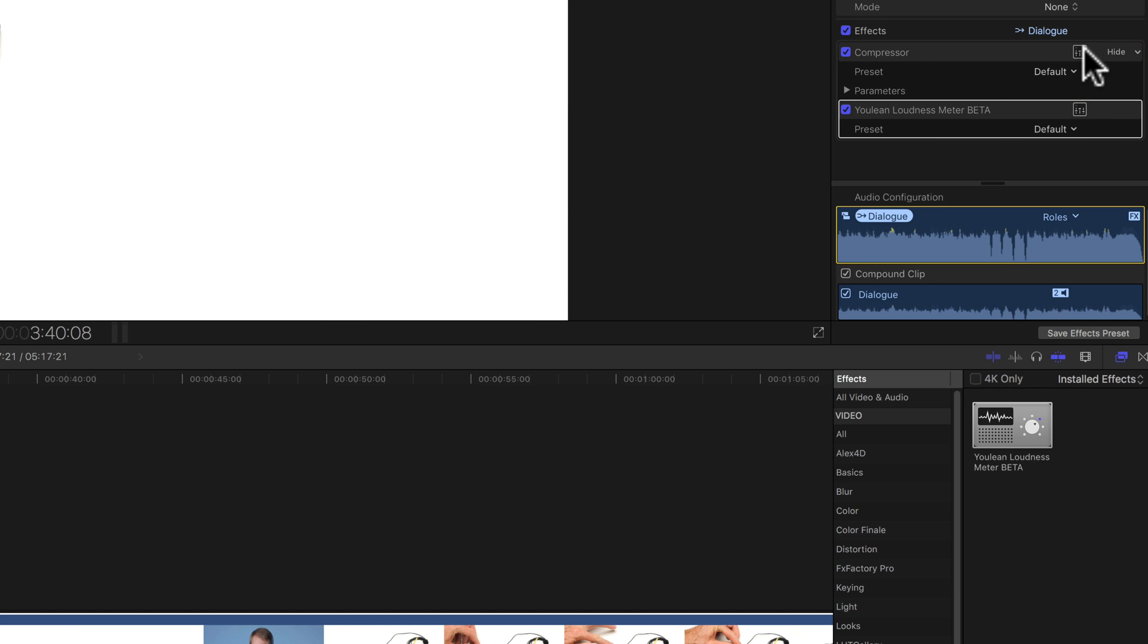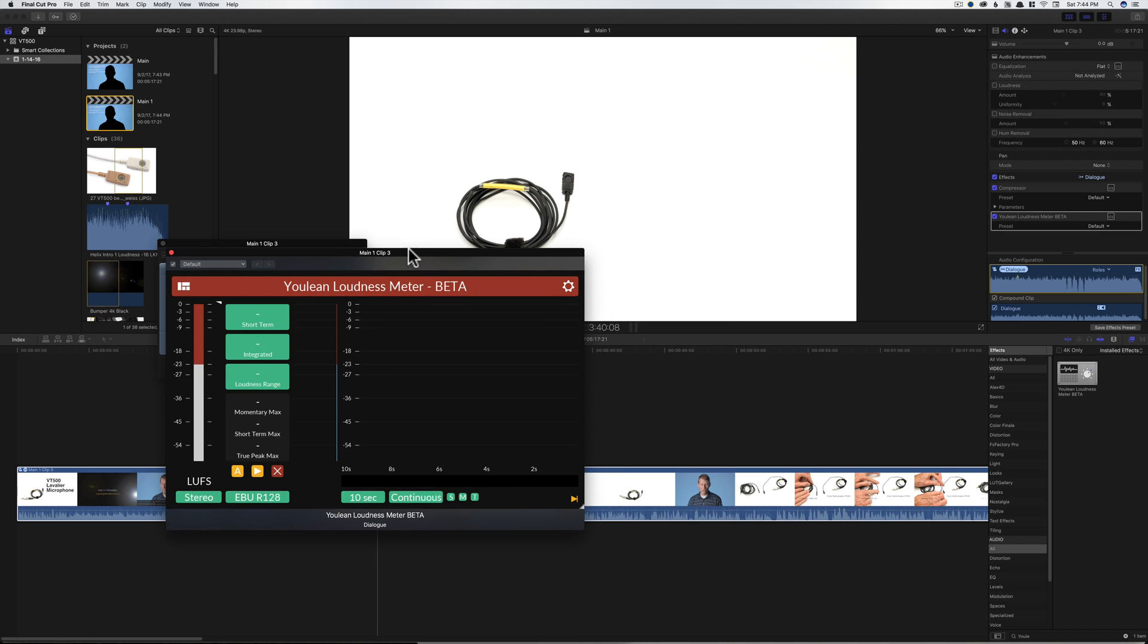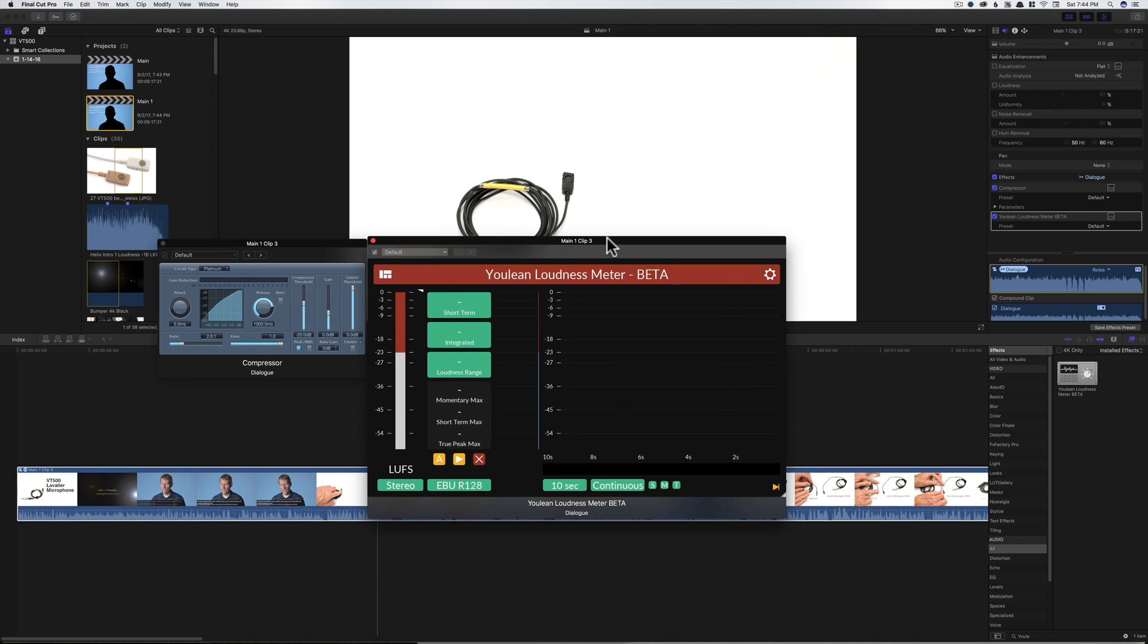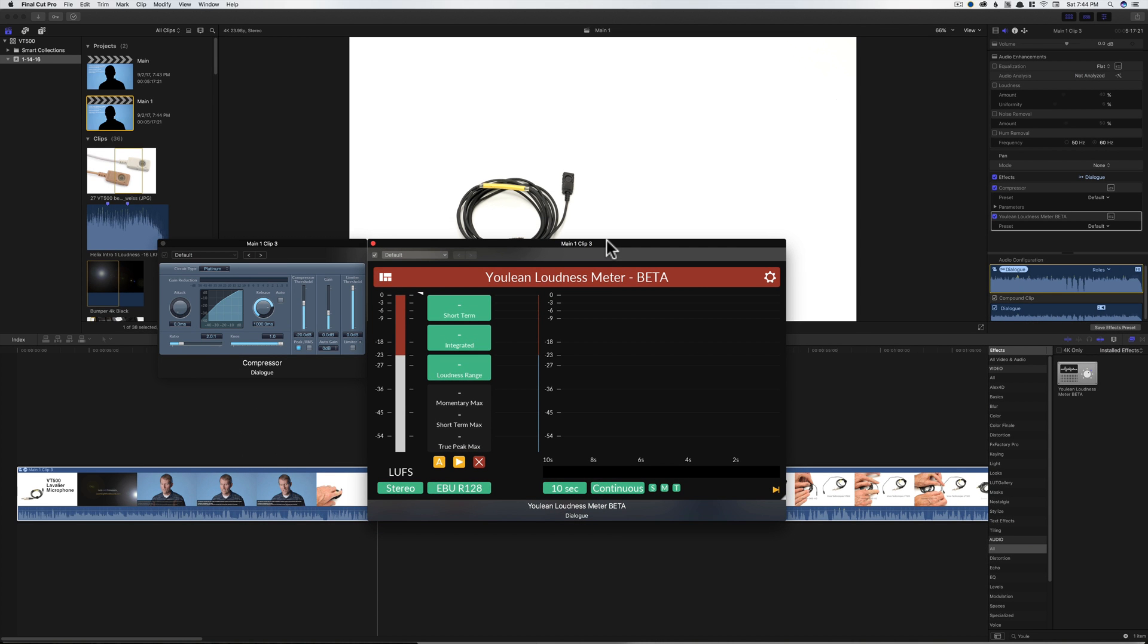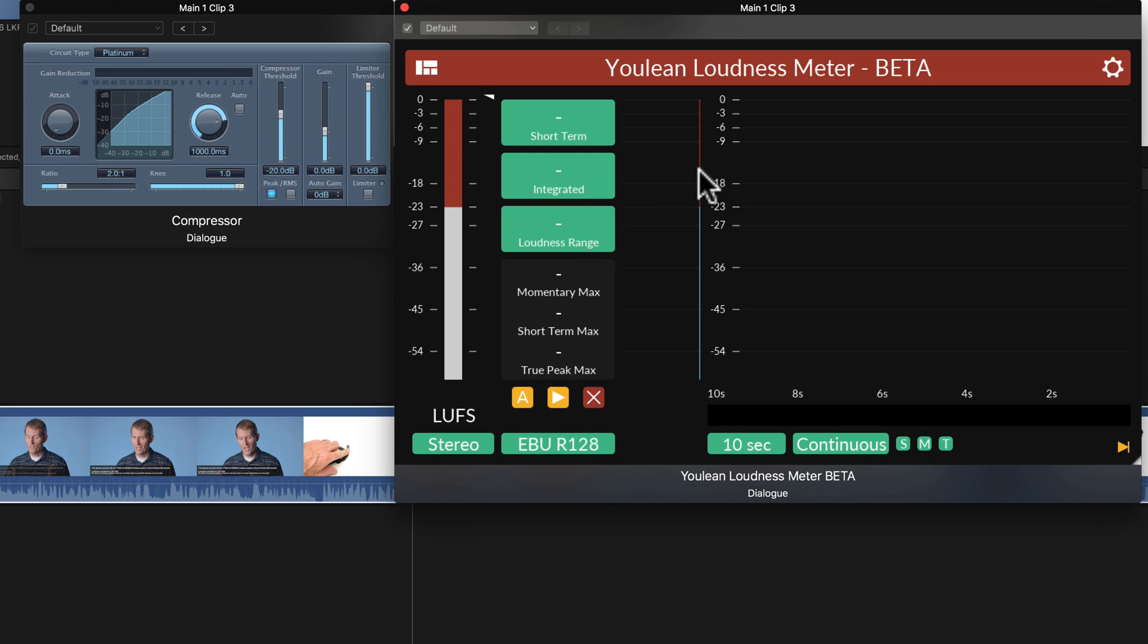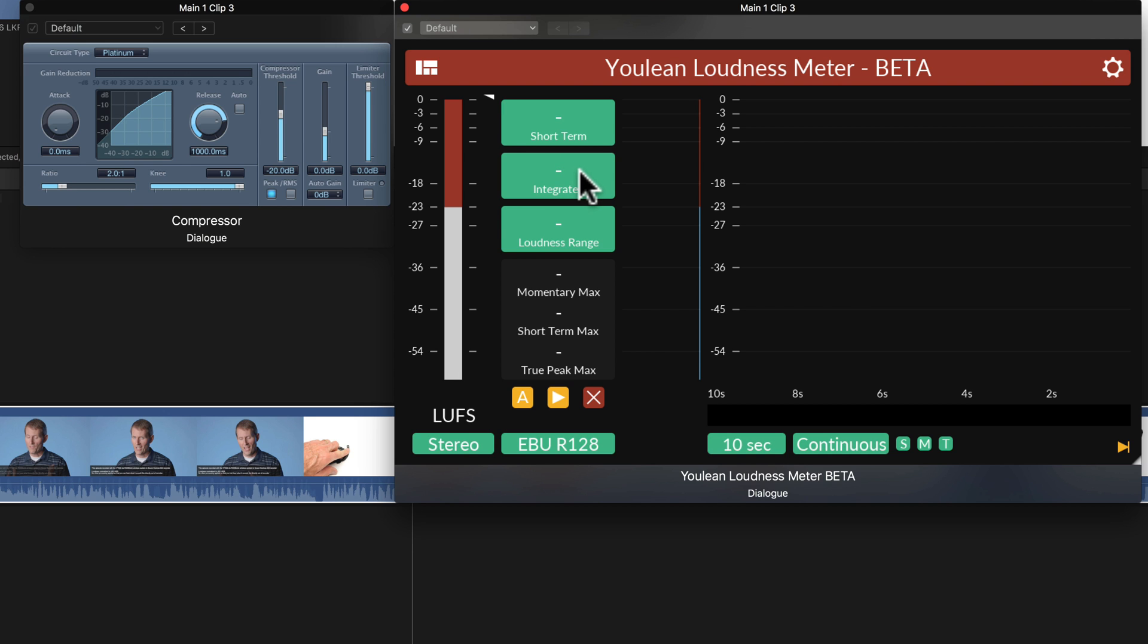Next up, we want to go ahead and open both of those. And we'll lay them out here so we can see both of them. First of all, here's the Loudness Meter. We are most interested in the integrated Loudness that will be represented here. And it's going to show it in measurements of LUFS, which stands for Loudness Units Full Scale.